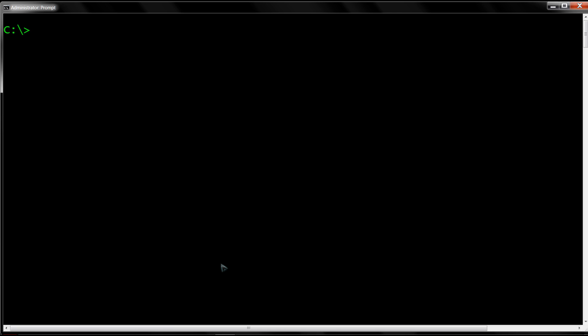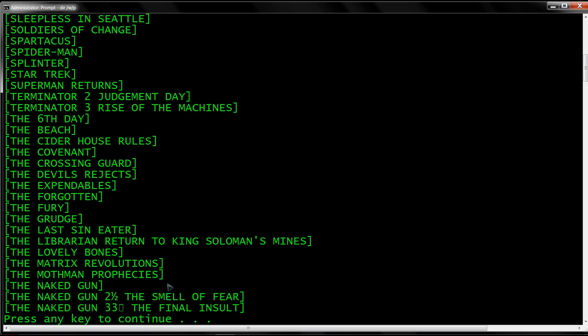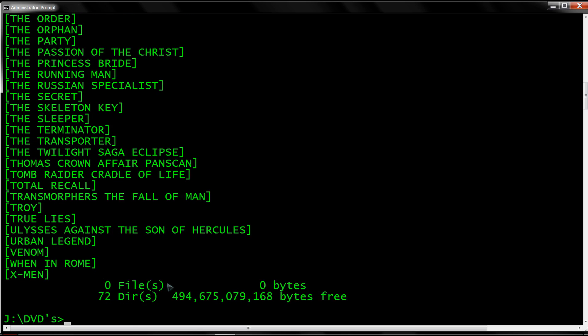So let's venture over to the J drive, and on the J drive let's change the directory to my DVDs directory. Here I'll show you, this is where I have some copied DVDs.